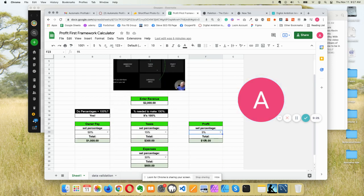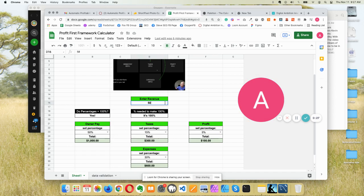So I have $2,000 here. Let's experiment. Do $5,000. You can see these change.